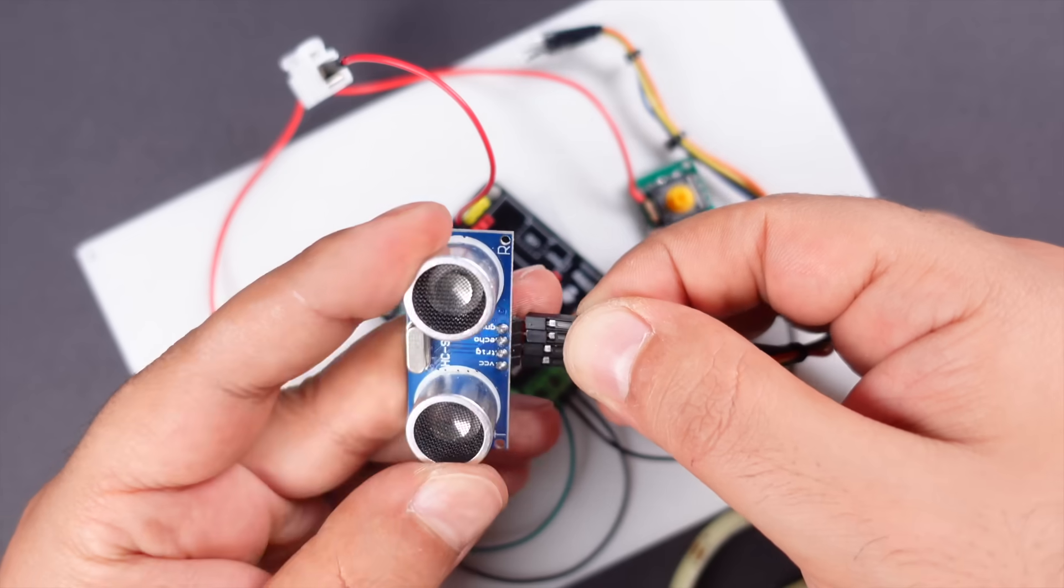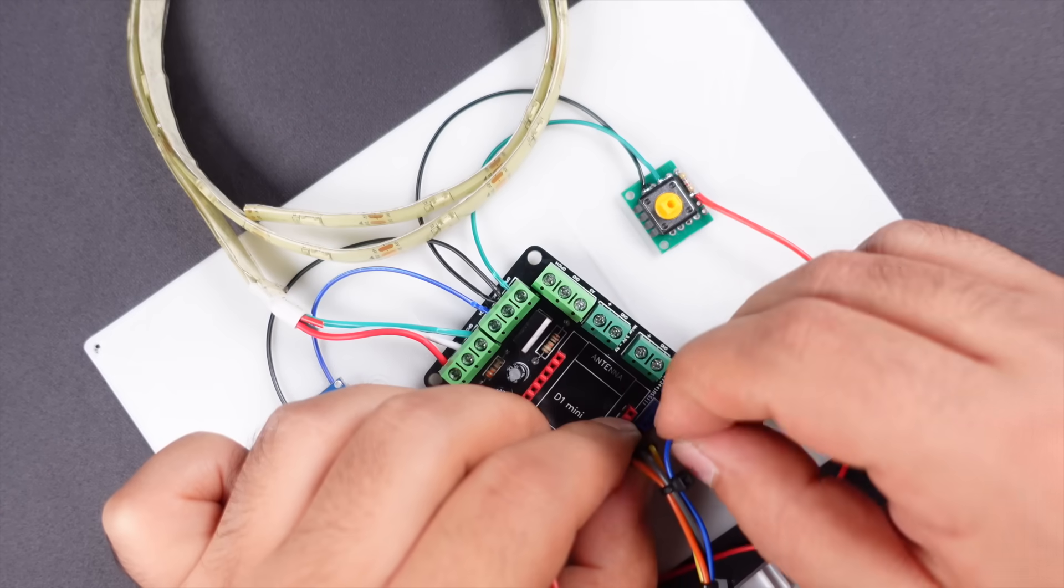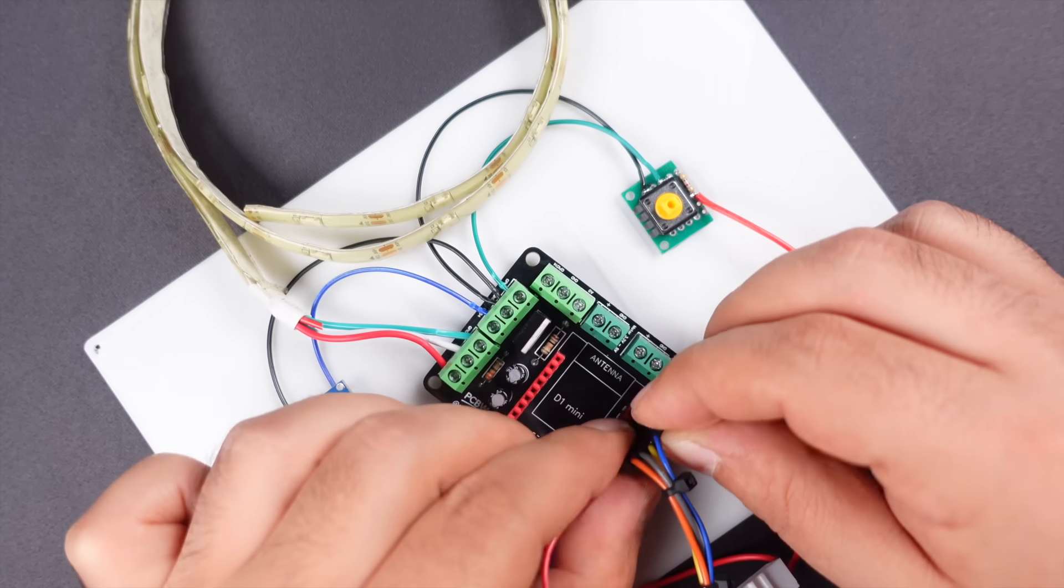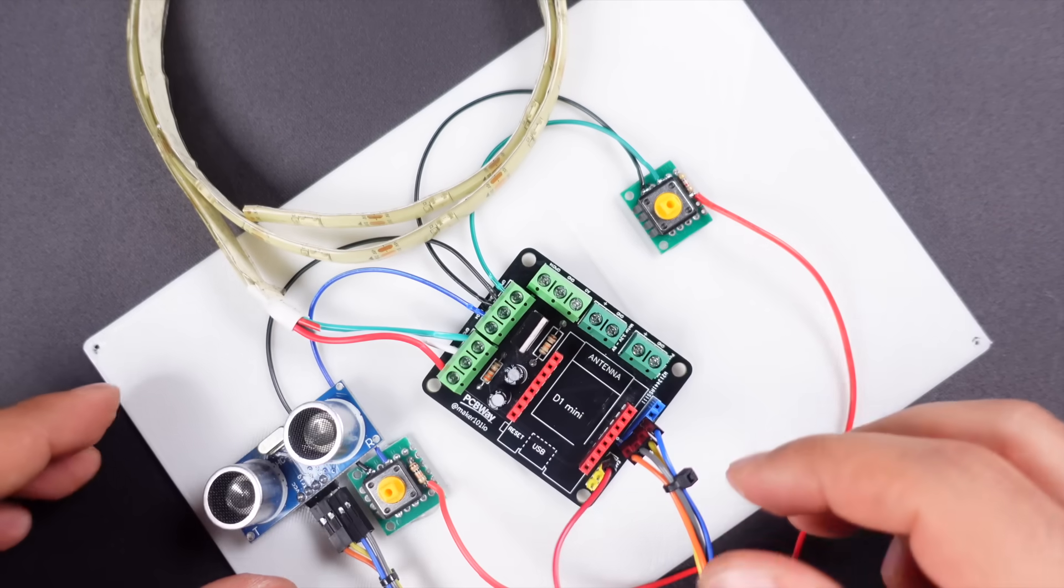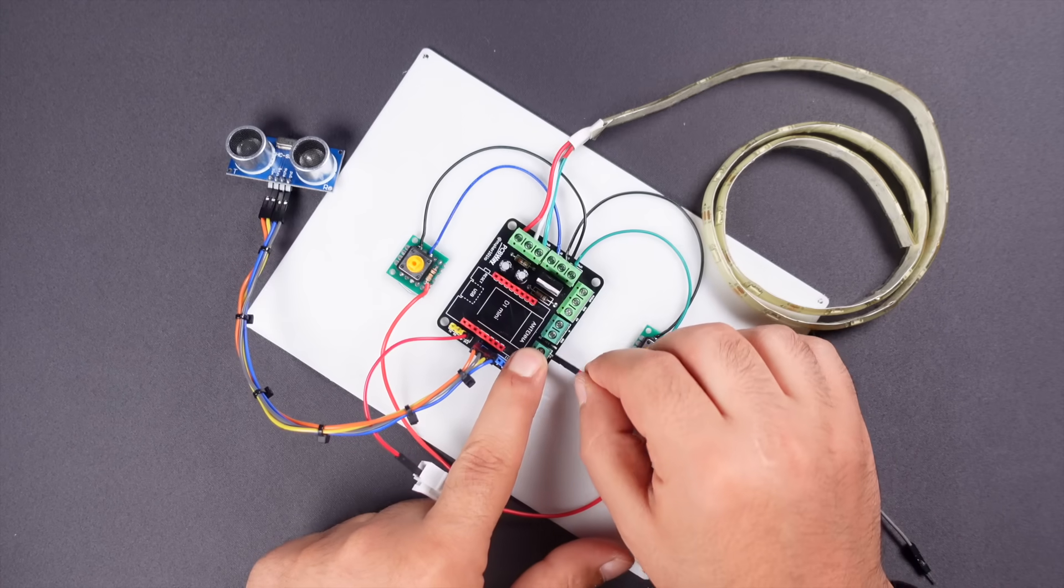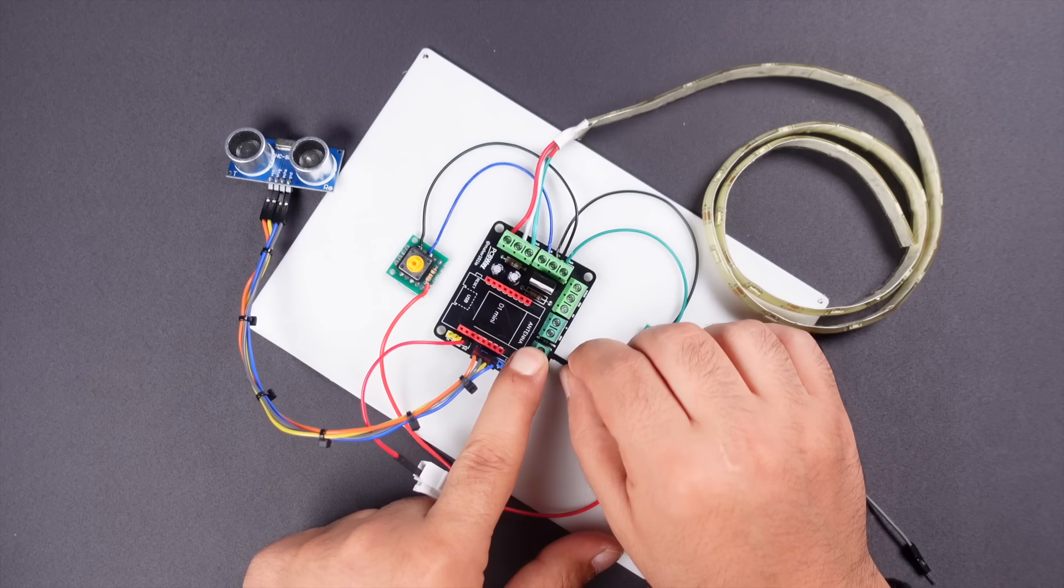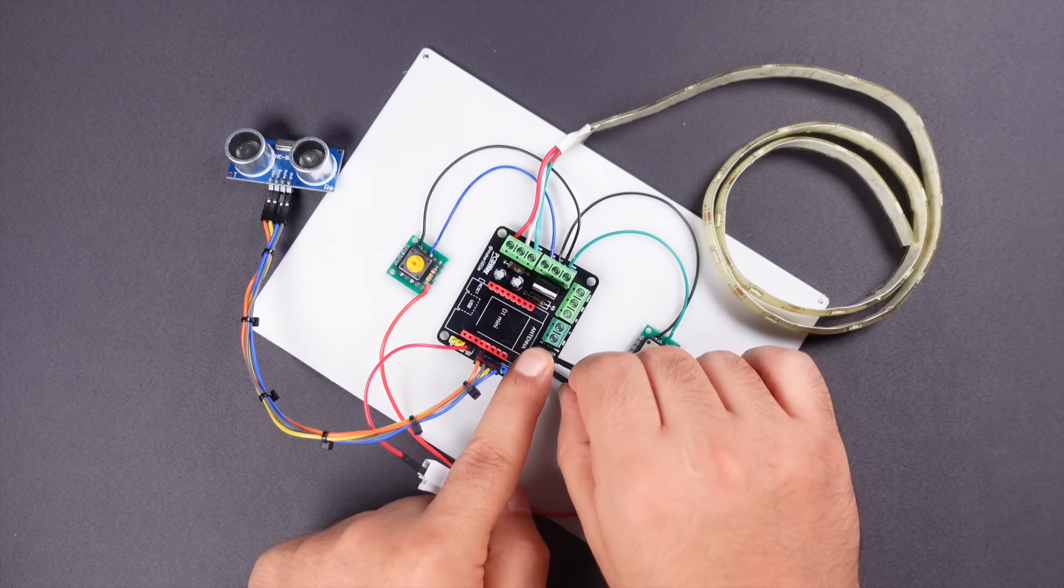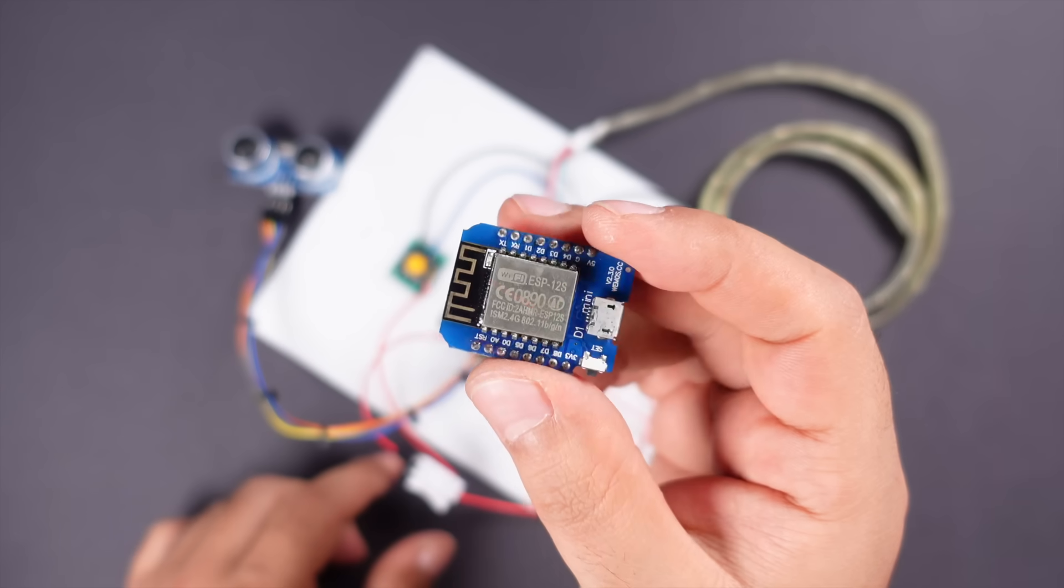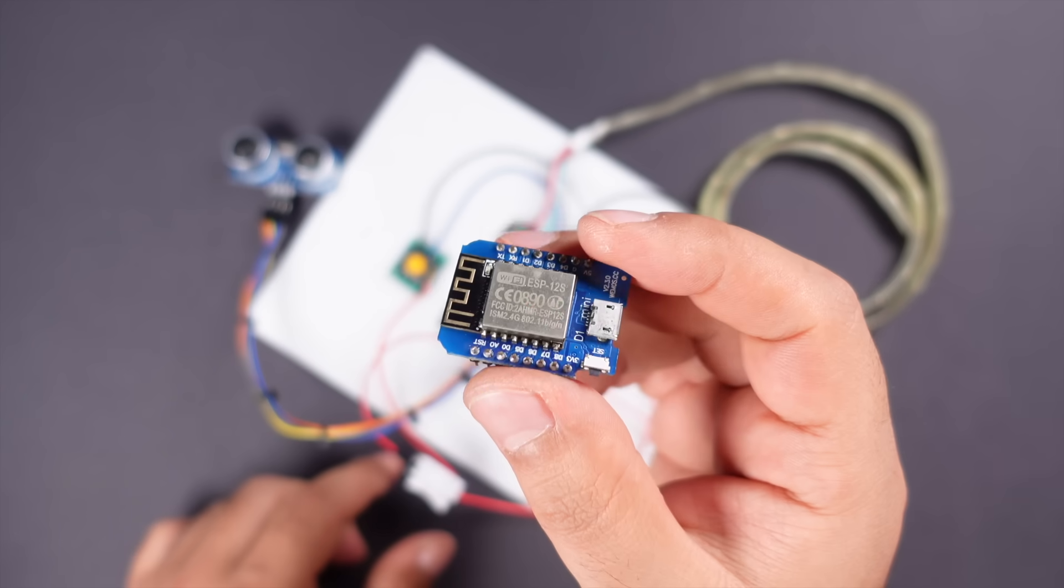Next, complete the ultrasonic distance sensor connections. Finally, make the ground and power connections to supply 5-volt power to the circuit.